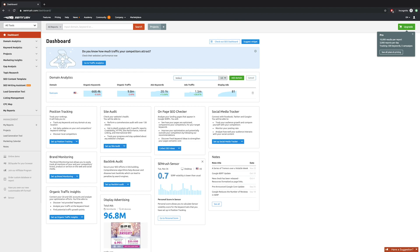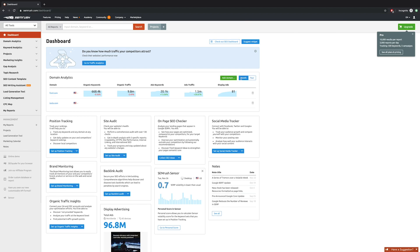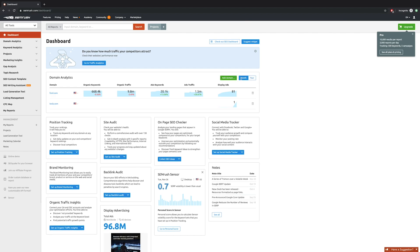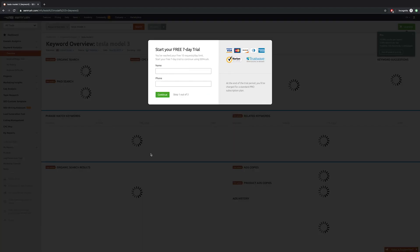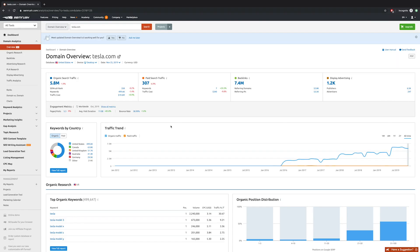You can go in there and see which are the top organic keywords for which this domain ranks for on Google. You can see that all the information is out there. There's a limit of 10 keywords, but as you click in more, you will be greeted with this window where it says there's a limit of 10 activities per day.